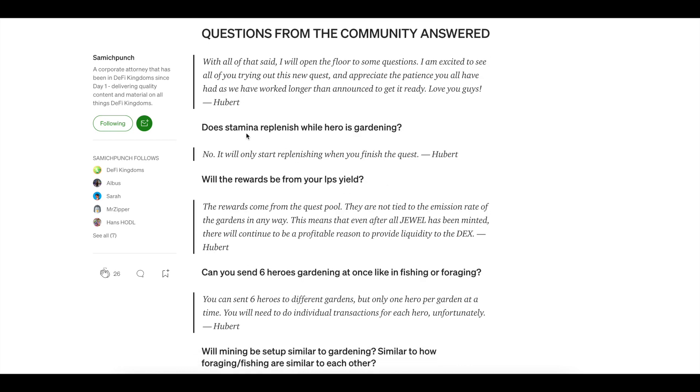Does stamina replenish while the hero is gardening? No, it does not. It only starts replenishing when you finish the quest. Tukey is in the house. She is yelling like nuts and ham. You guys can probably hear down the hall. That's my bird. Hey, Tukey's.